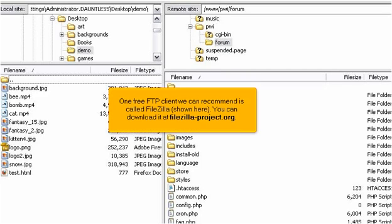One free FTP client we can recommend is called FileZilla, shown here. You can download it at FileZilla-Project.org.